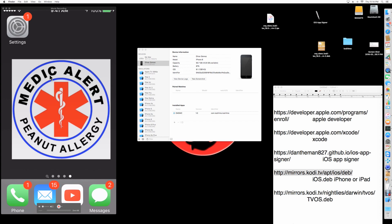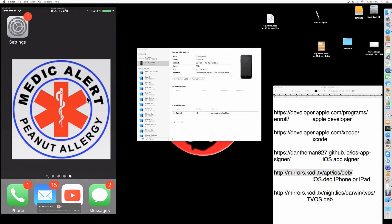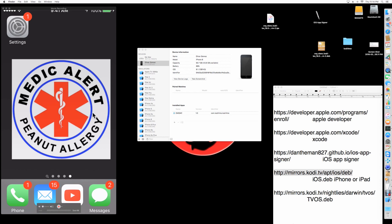Whatever Apple ID you put there that you created, your iPhone has to match because you're basically giving it permission — saying "I'm a developer for this phone, I'm creating an app for this phone" — and it allows you to do that. If they don't match, it's just going to give you an error. So here it says it installed with no problems.